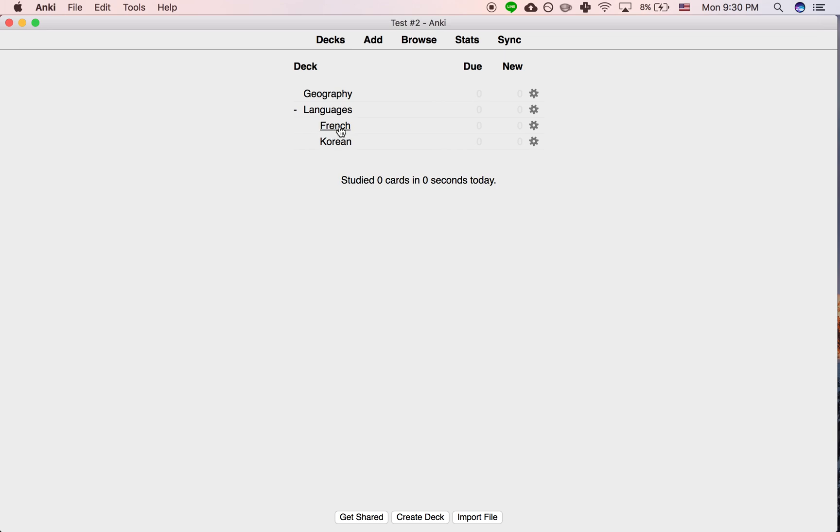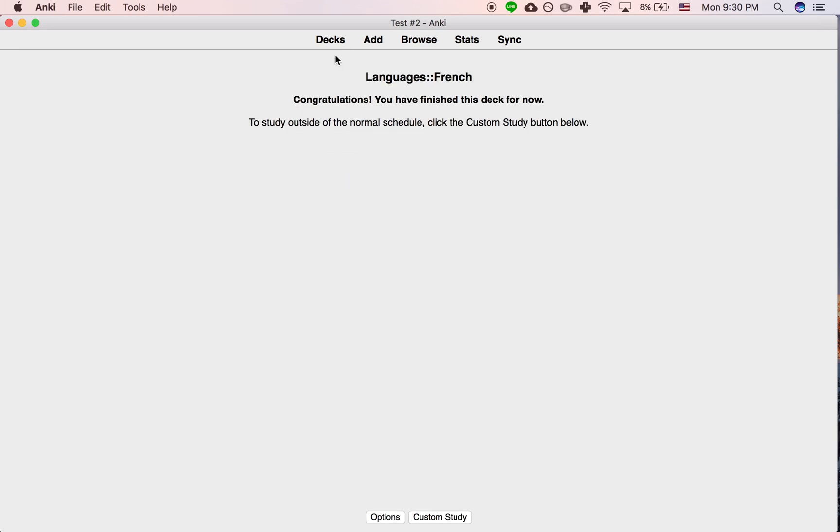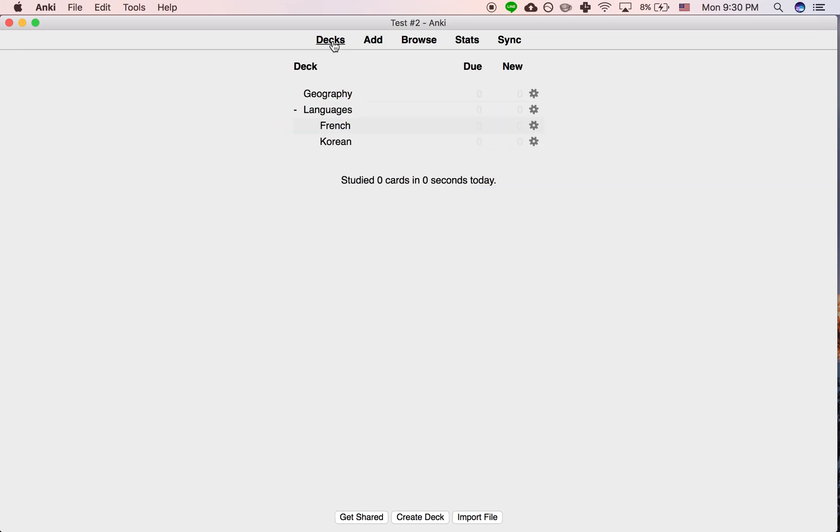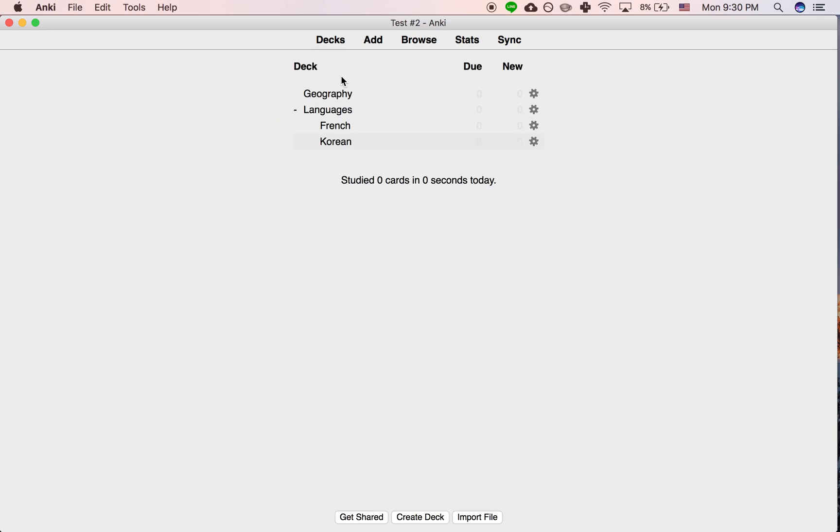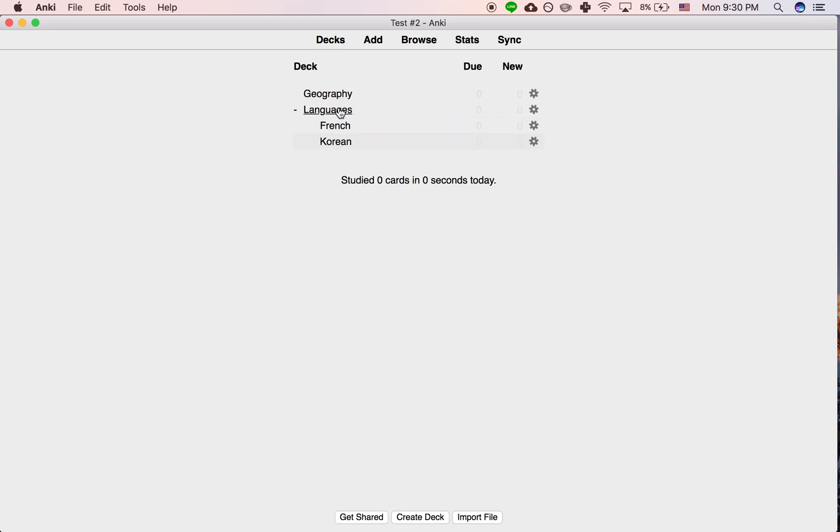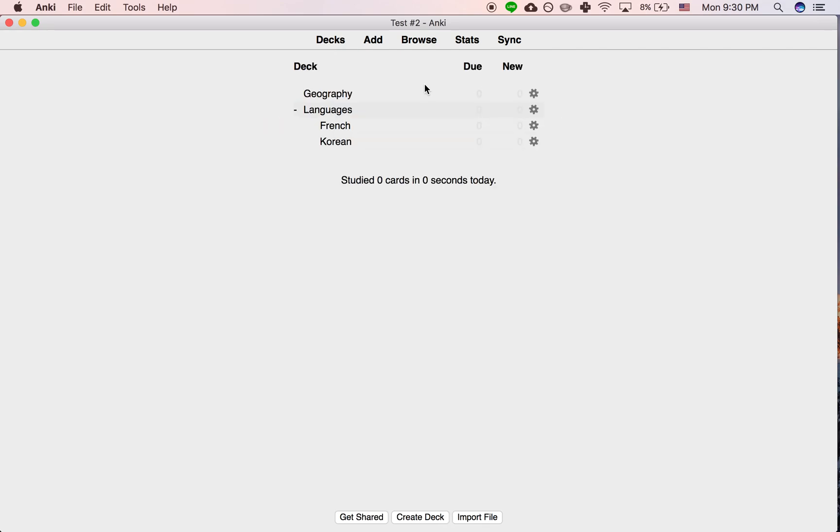If you just click this, just the French cards will come up. Click this, just the Korean cards. But if you click this, all of your language-related cards will come up.